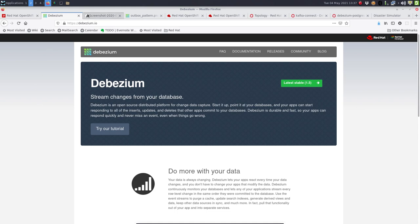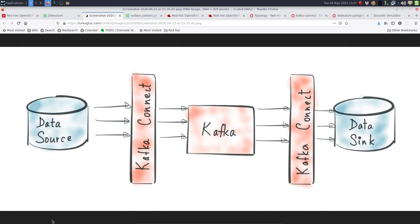Debezium itself is deployed as a connector on top of Kafka Connect. Kafka Connect is a tool from the Kafka ecosystem which allows you to hook up your Kafka broker directly to external systems. Those systems can be data sources or data syncs. Events can be captured by Kafka Connect from third-party systems, transformed into Kafka messages, and on the other side, Kafka Connect can consume those messages and push them to a sync system.